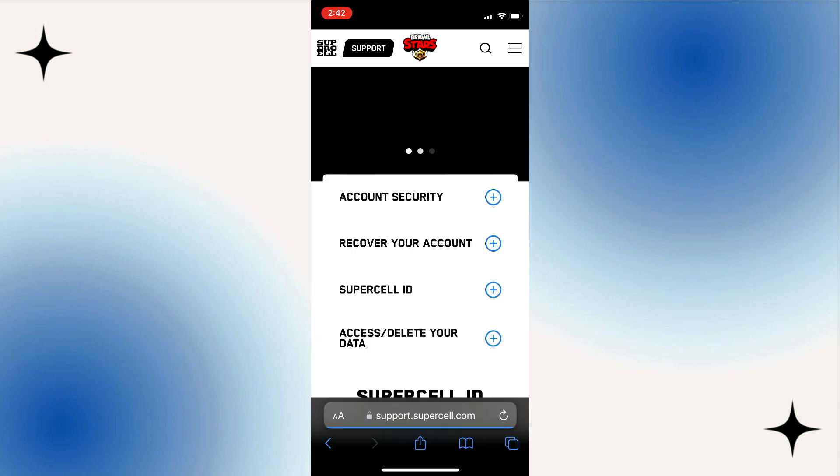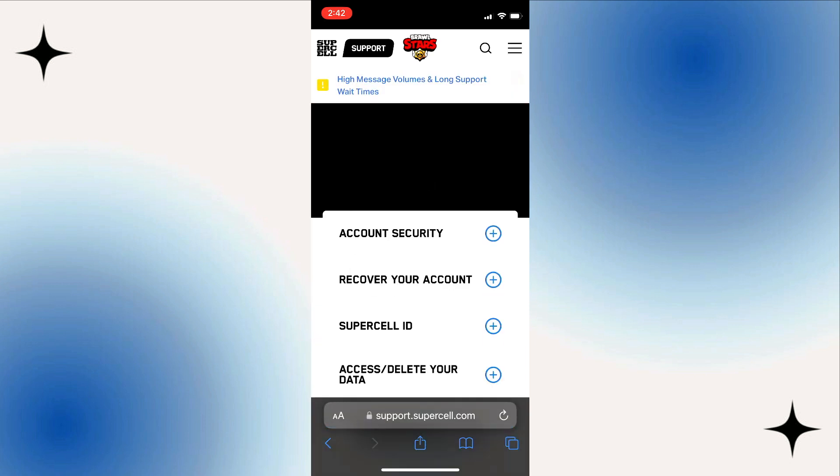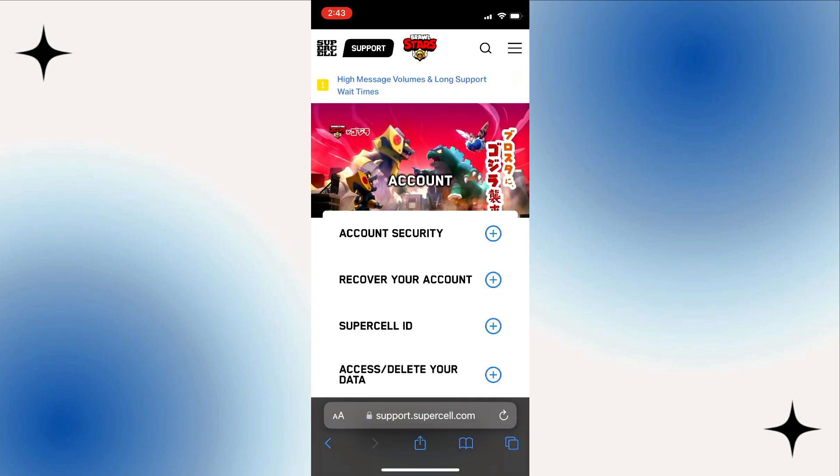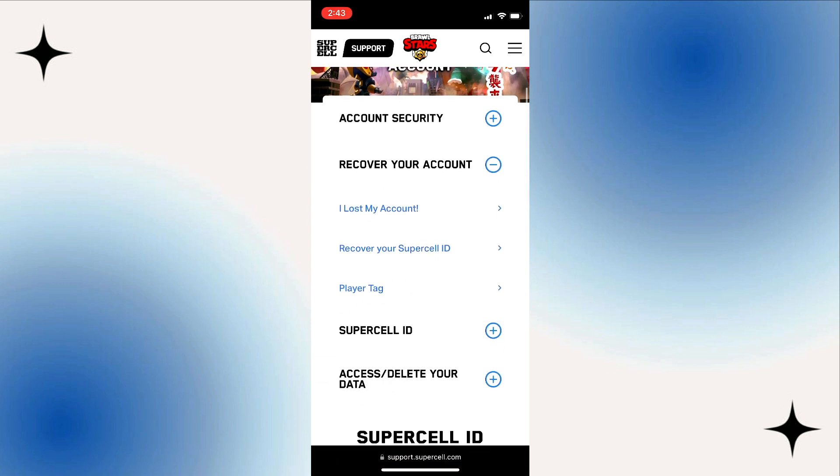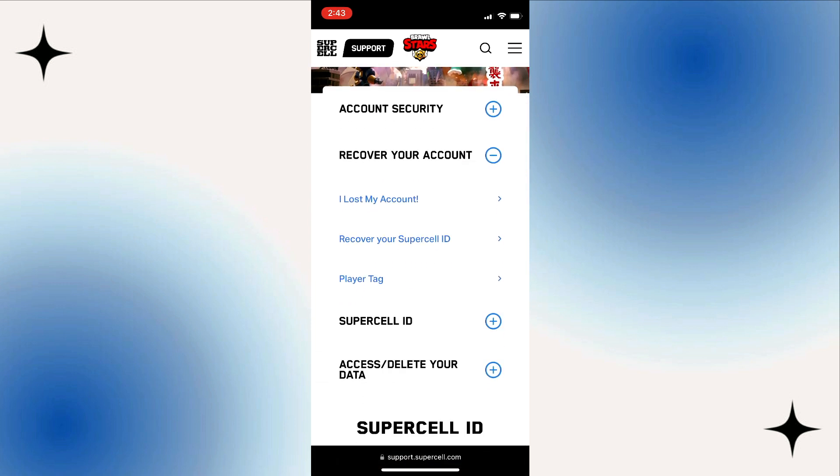Now, you'll see a list of account-related options. Click on Recover Your Accounts. You'll be given choices. Choose the one that fits your situation. If you lost your account, pick I lost my account.